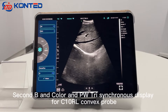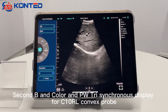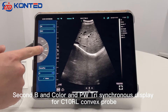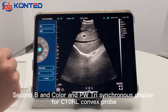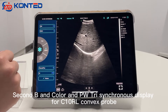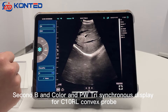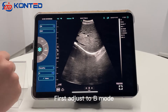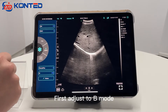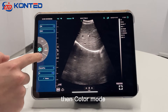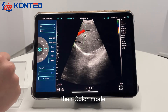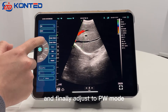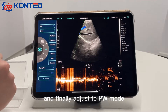Second: B, Color, and PW three-mode synchronized display for the C10RL convex probe. First adjust to B mode, then Color mode, and finally adjust to PW mode.